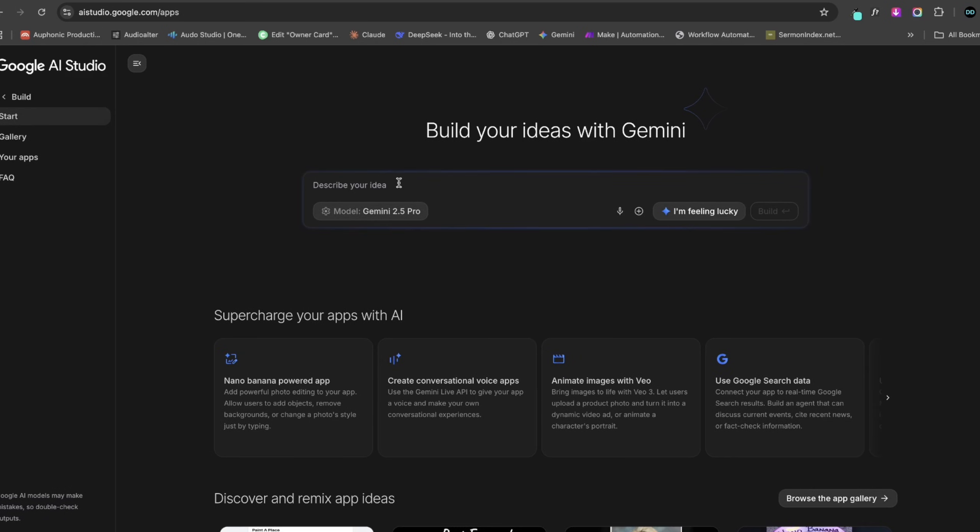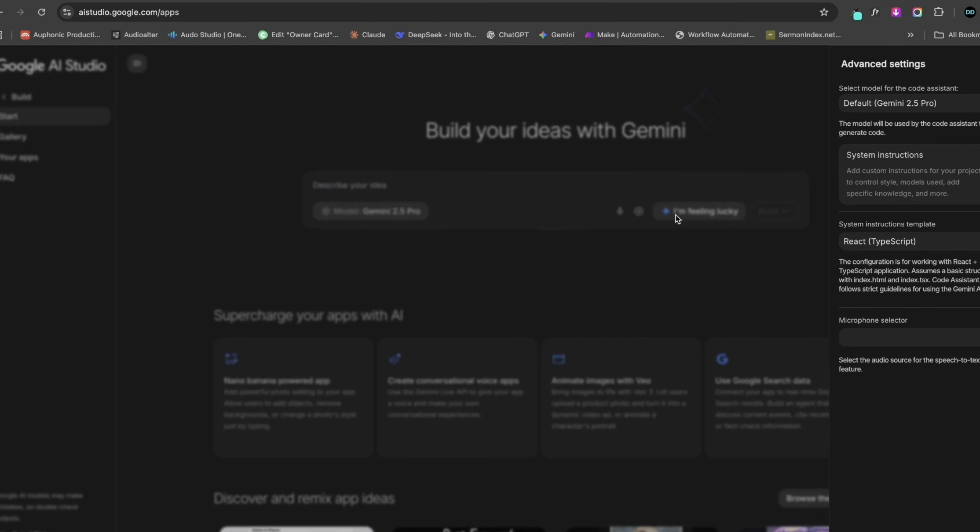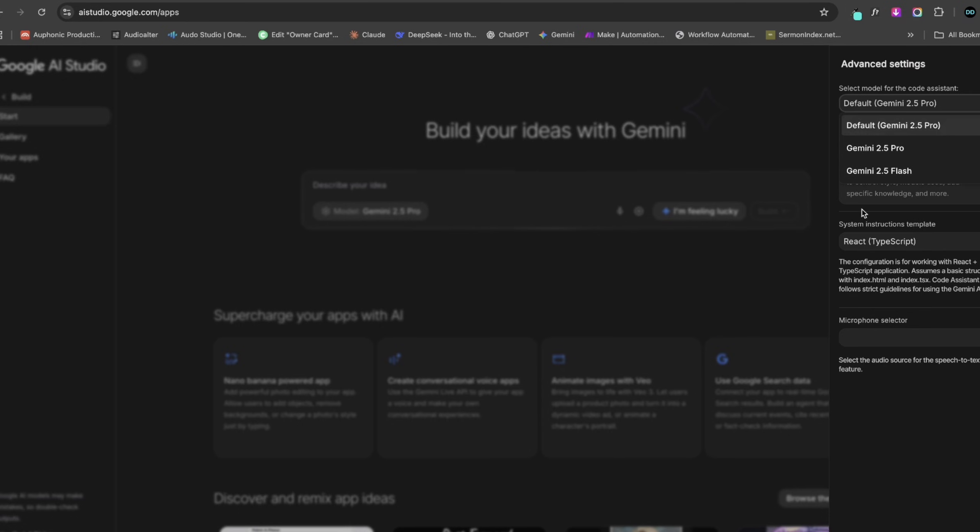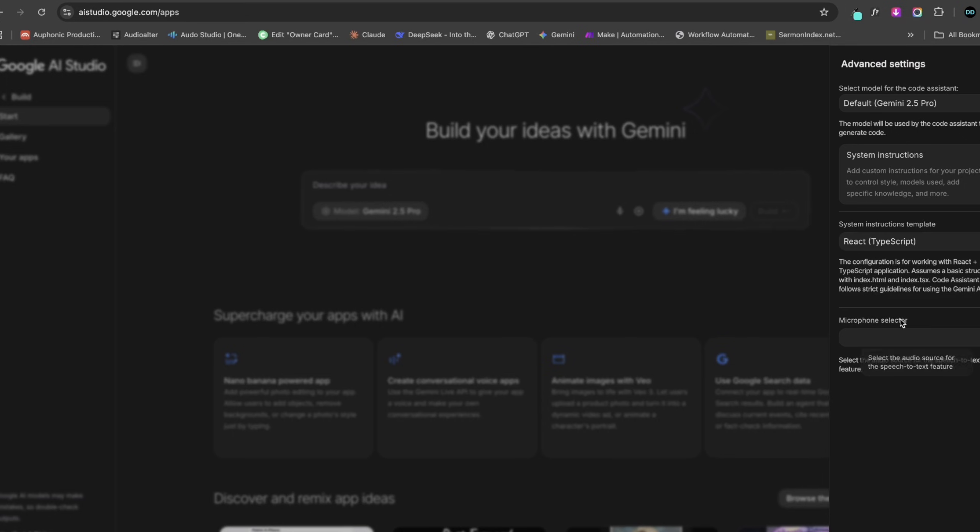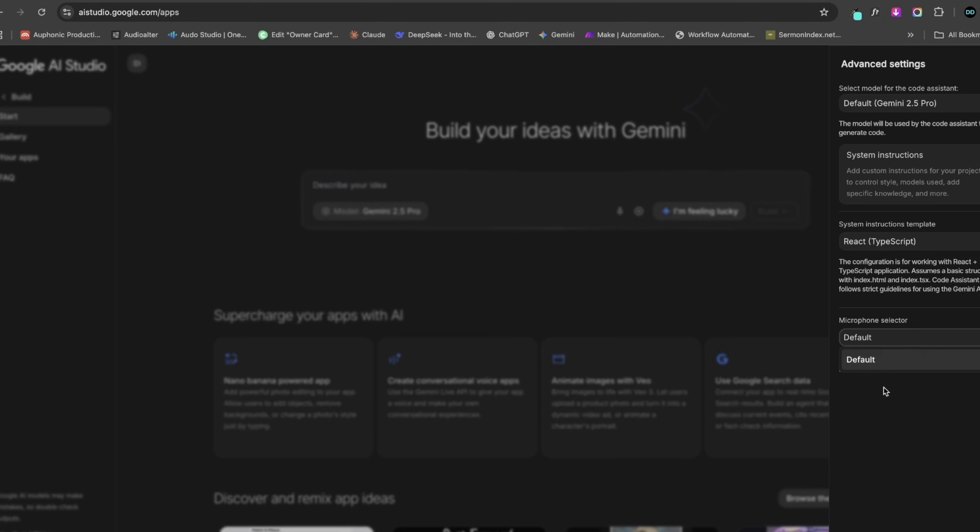Here you can see this is where you are going to paste in your prompt. You can choose to change the model from Gemini 2.5 Pro to Gemini 2.5 Flash, and also you can change the language to maybe Angular, which is TypeScript based, or you can just go with the default React. Here you can also set up your microphone such that you can use voice to text integration which is on Google Gemini.